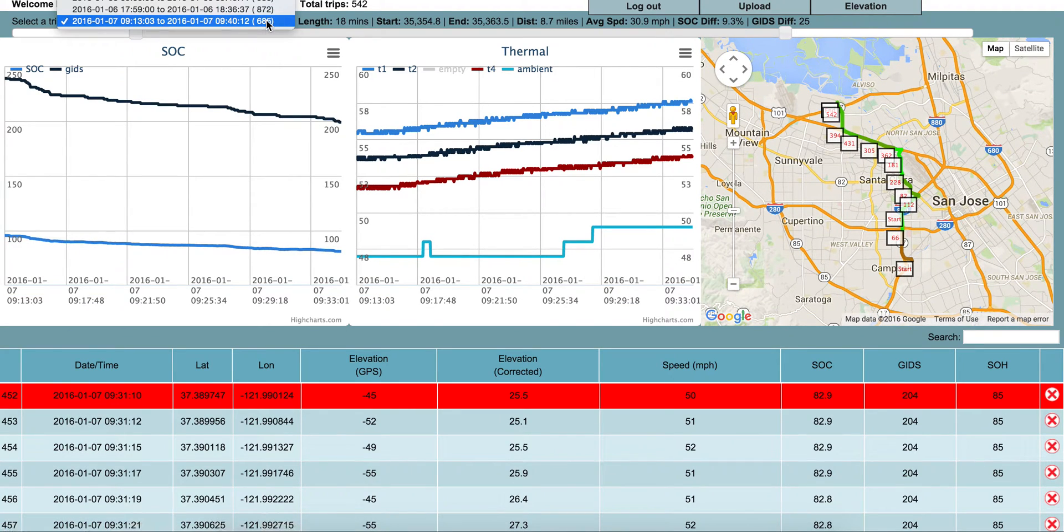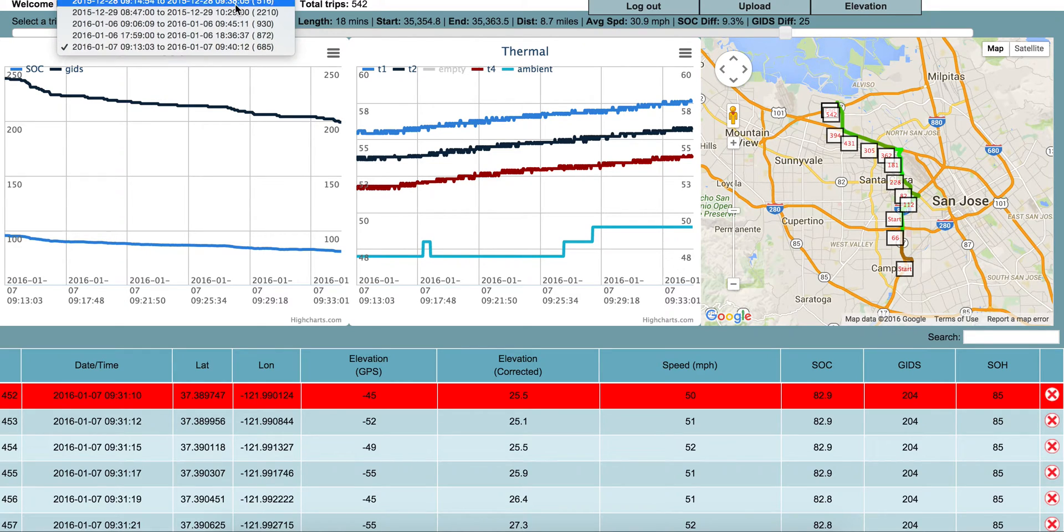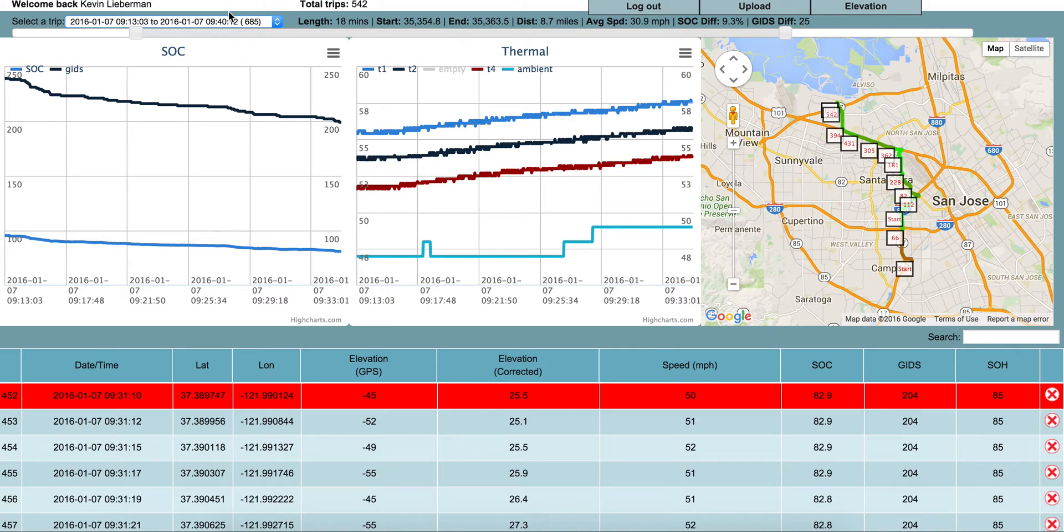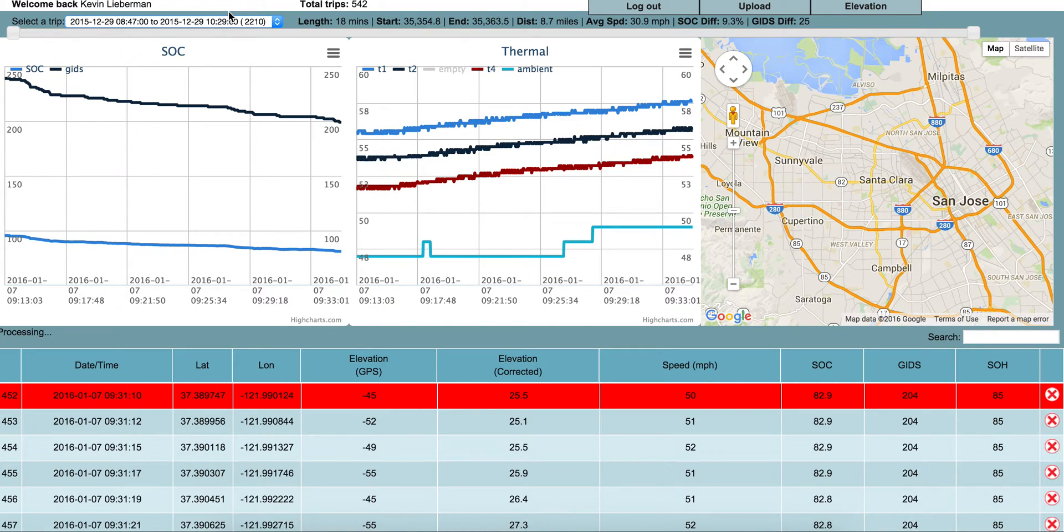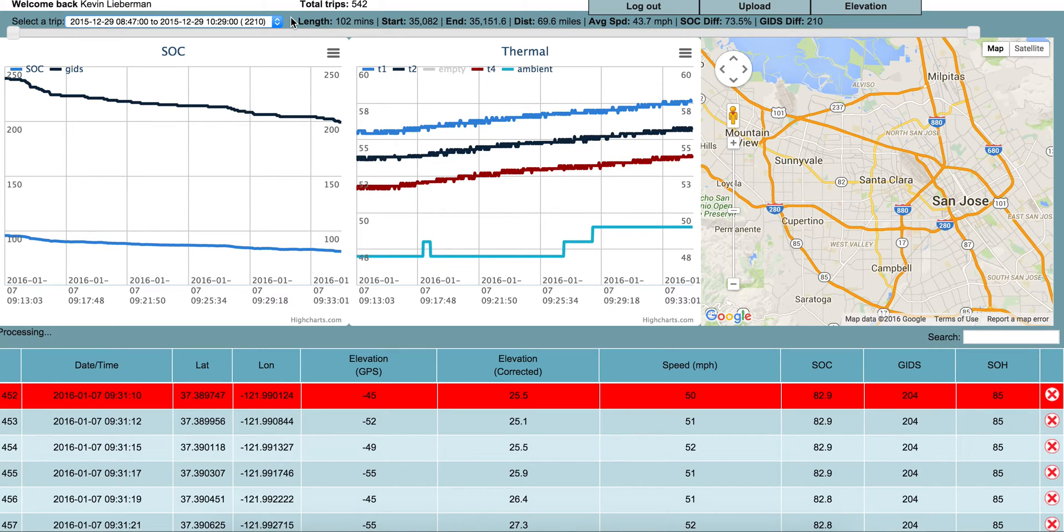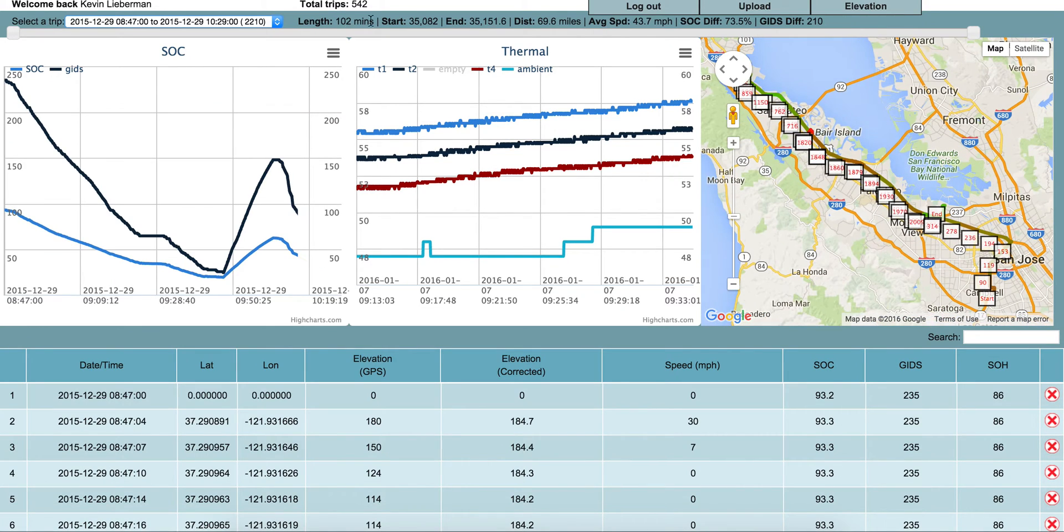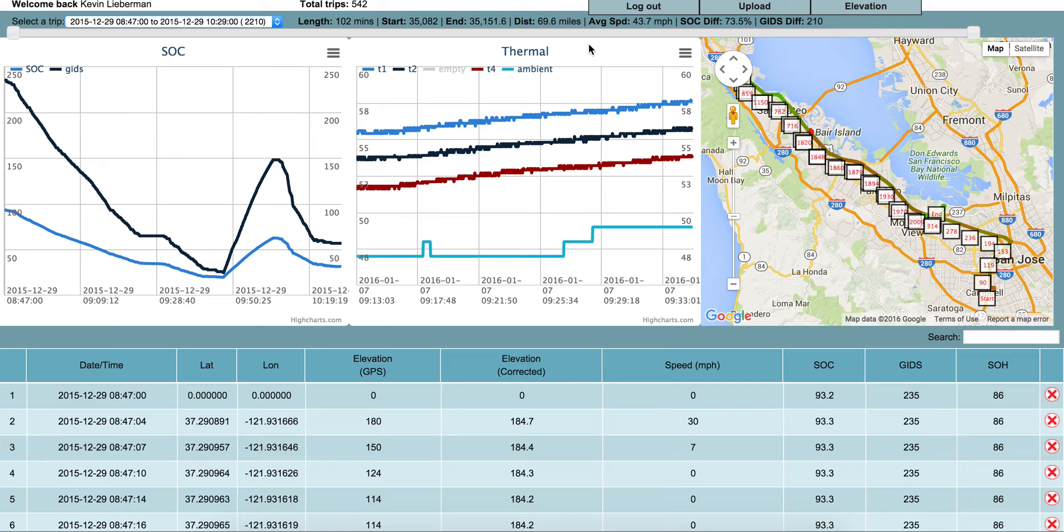A more interesting trip to show is this one here, where I realized that my Leaf is never going to have enough range to be a practical car. Here I went a total of 70 miles or so, 102 minutes including charge time, and my car still barely made it.